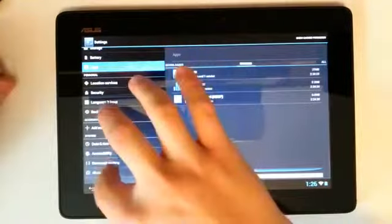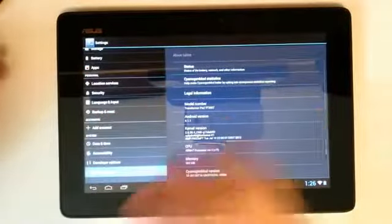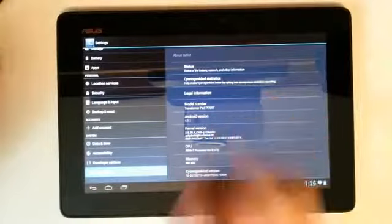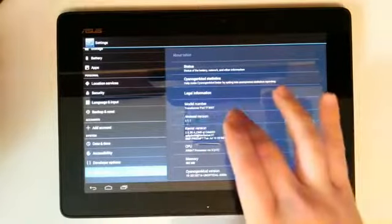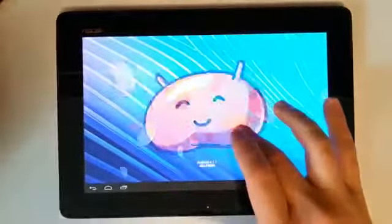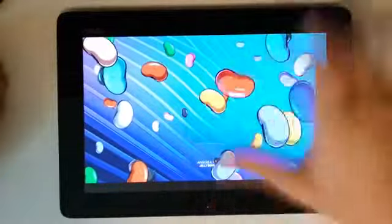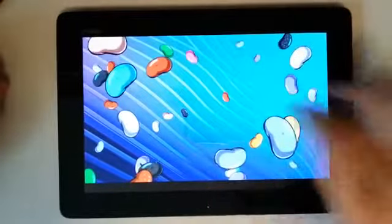We can go into our About tablet. See that we are running the 4.1.1. We even have our little Easter egg here with all of our different Jelly Beans and stuff.